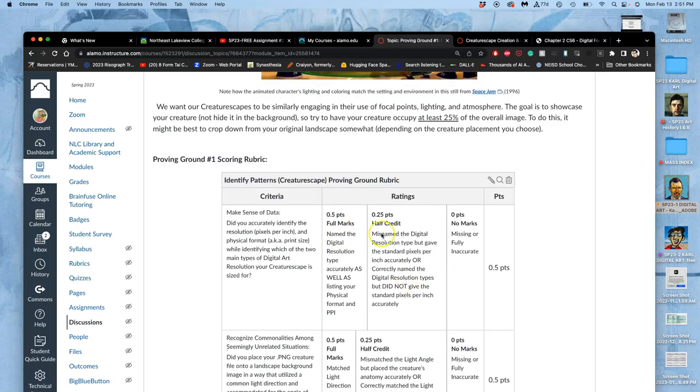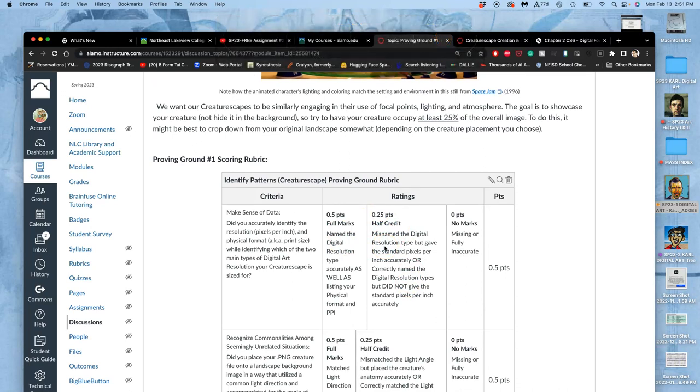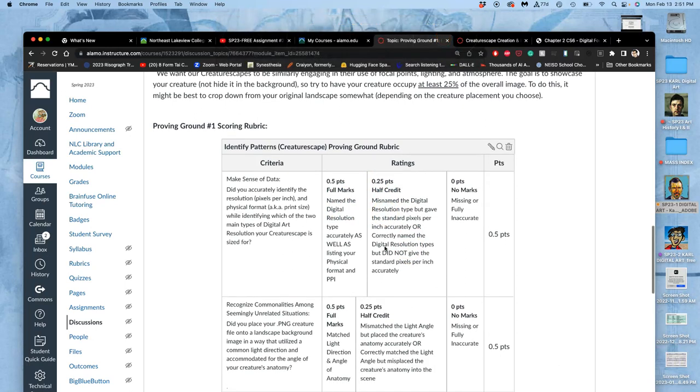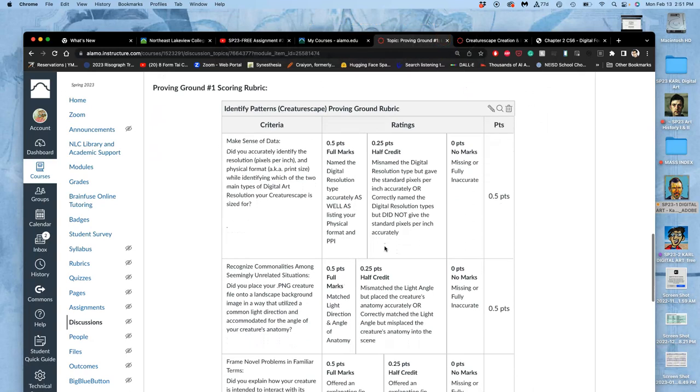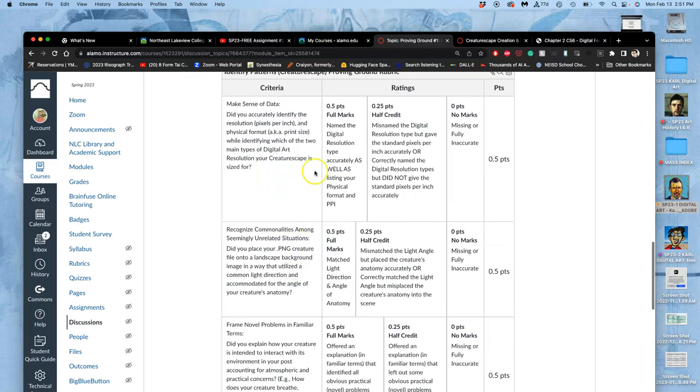This is a pretty involved rubric. It's not as simple as 0 to 3 points. It's 0 to 1.5 points. But this is why. Because in order to earn the badge under the identify patterns one, there'll be four proving grounds through the semester, you have to get 100% on all of these criteria. So I make them pretty easy to get and easy to correct so that you can get them by the end. But we will be following this.